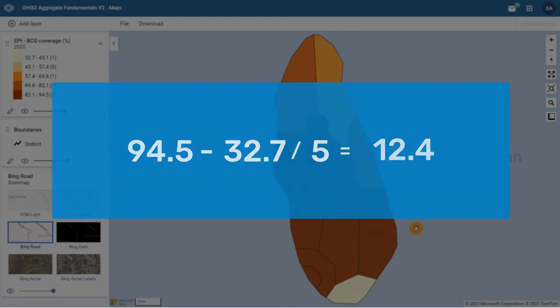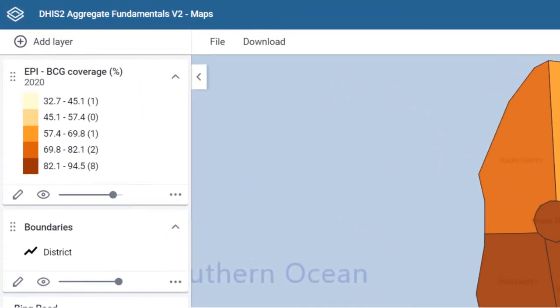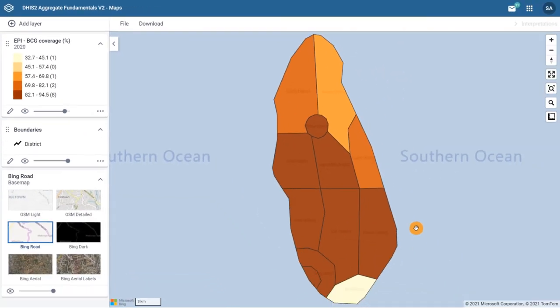As you can see, the number of data values for each interval varies from 0 to 8. This method is best used for continuous datasets in which data represent measurements and not counts, such as the height of a person, precipitation, or temperature.